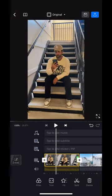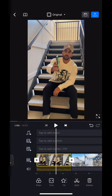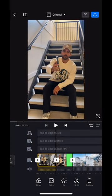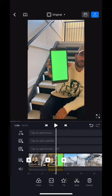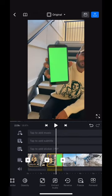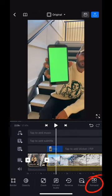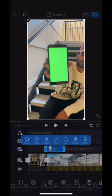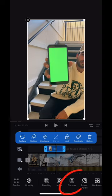Now split the video right before you can see the green on your phone. Then scroll over until you see forward and click that. Now that you've brought that clip forward, click on it and add a chroma key.